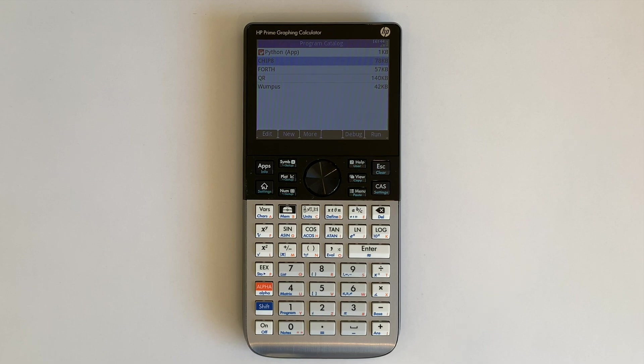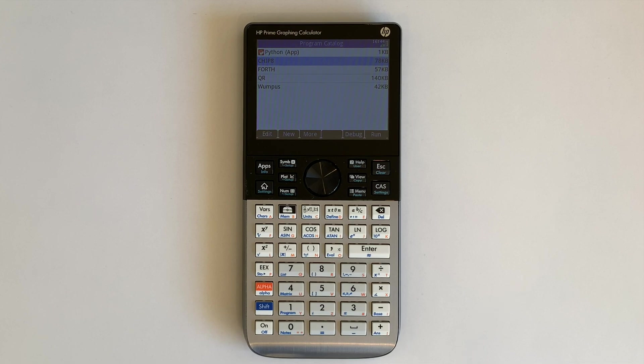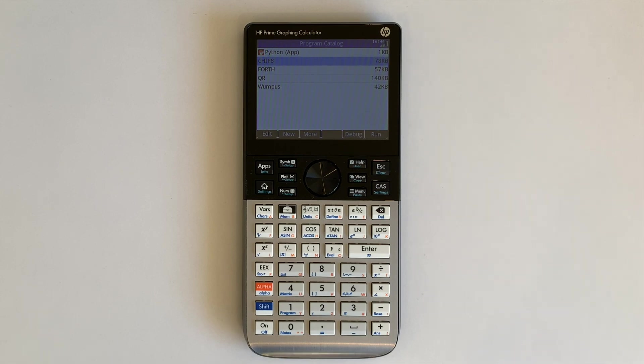For more information about Chip 8, see my Swiss Micros Chip 8 video. In this video I demonstrate Chip 8 and a variety of games running on the HP Prime.